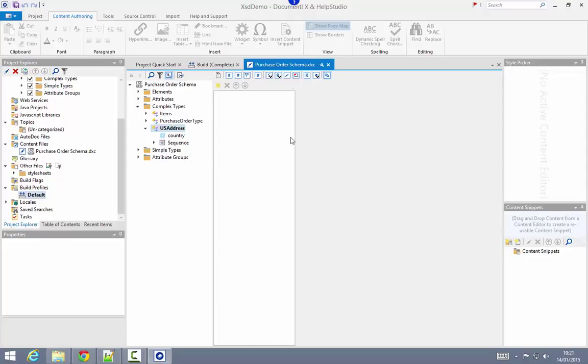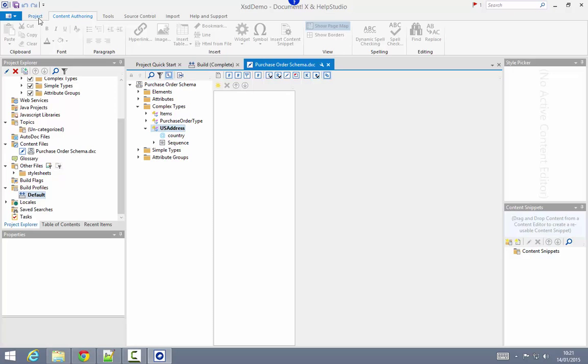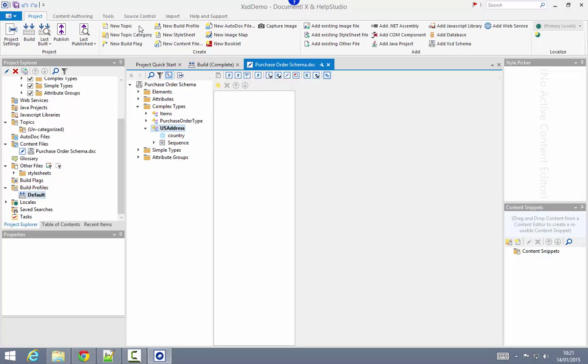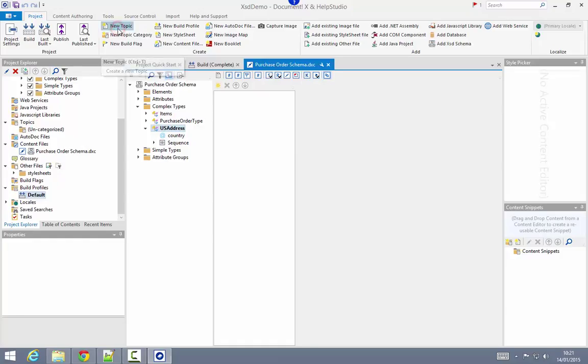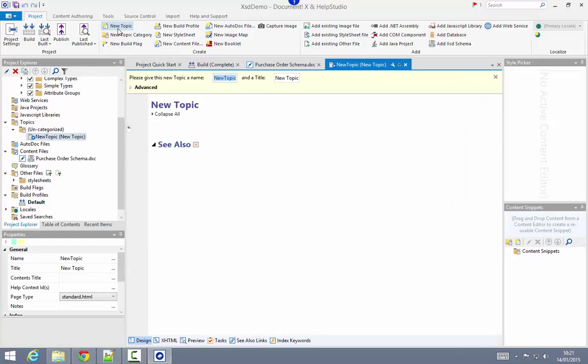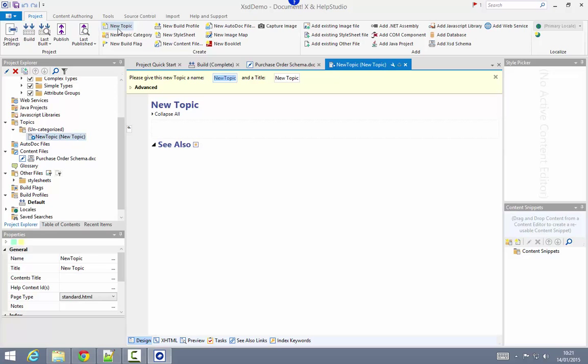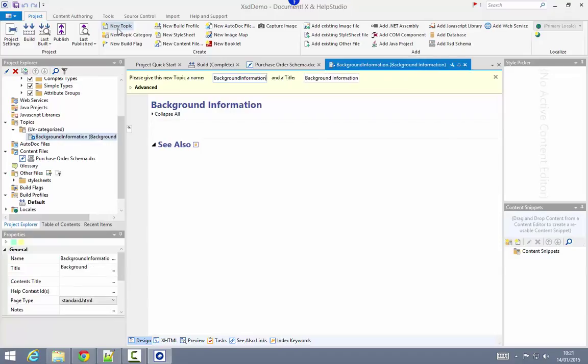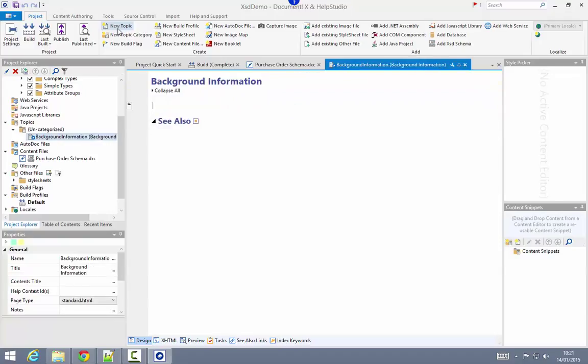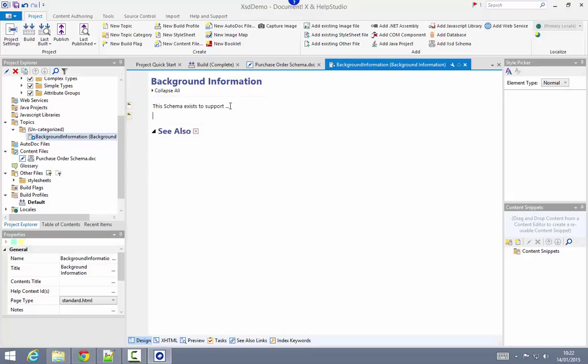In addition to supplementing the automatically generated pages, which is what I'm doing within the content file editor, I can create brand new manually authored topics. I'll do that just by clicking on the new topic toolbar button, and that opens up a new topic editor for our brand new topic. I'm just going to add a background information topic here, and in here I can put any conceptual content or background information that might want to supplement what's automatically generated by DocumentX.